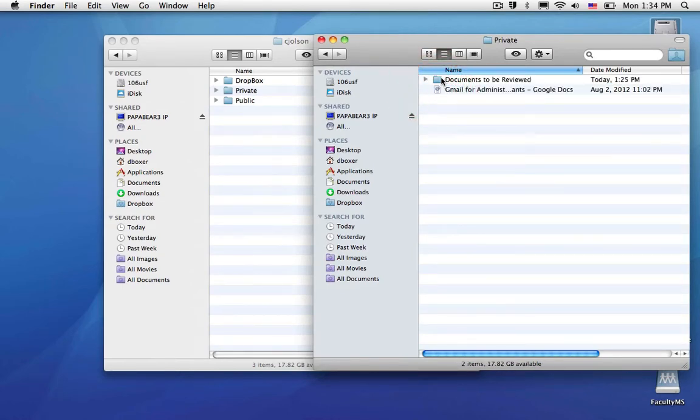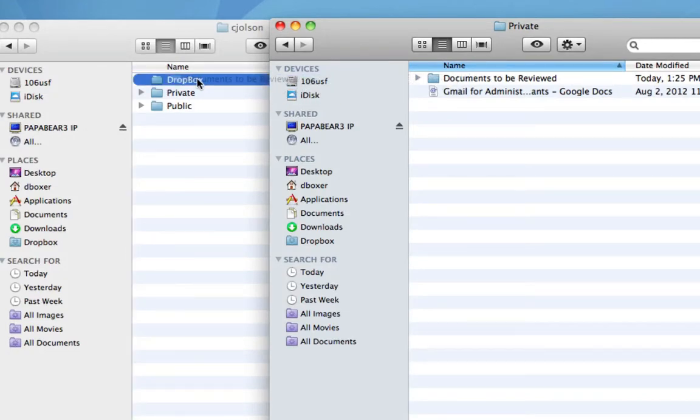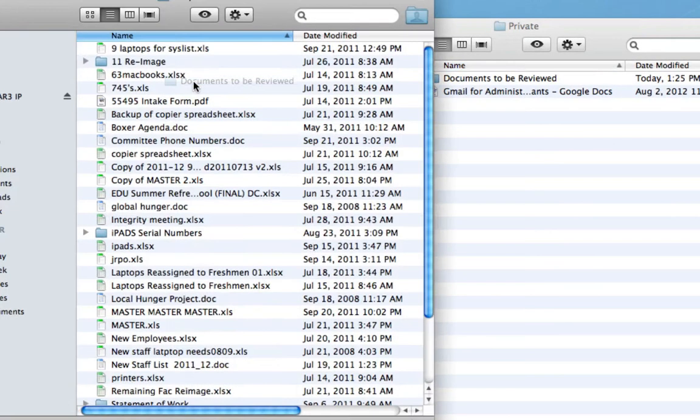Here I've double-clicked inside my private folder and found some documents to be reviewed. I can go ahead and drop that on my colleague's Dropbox.